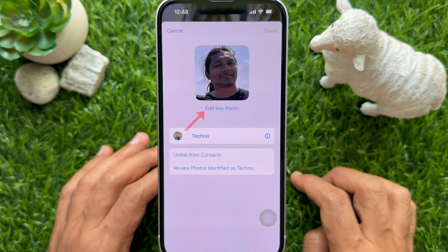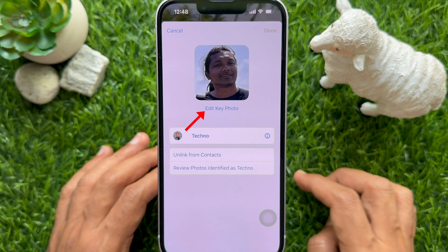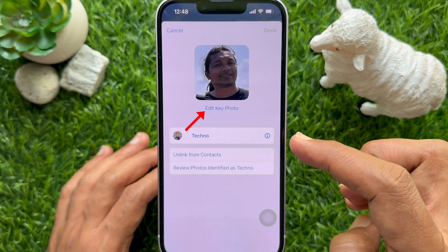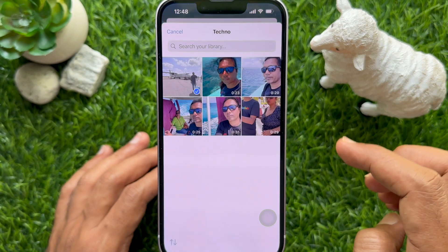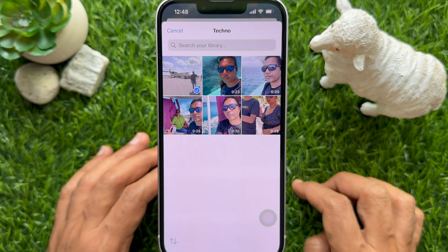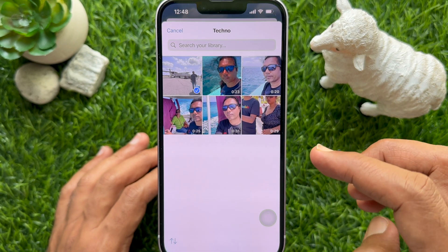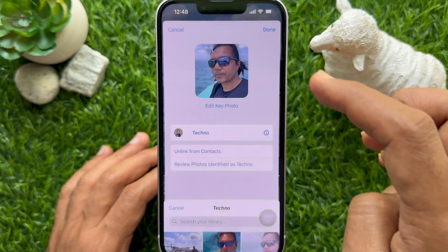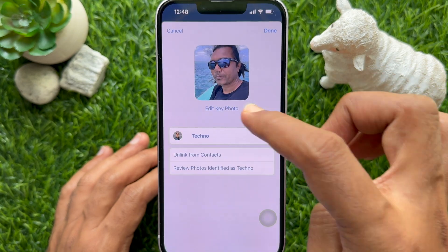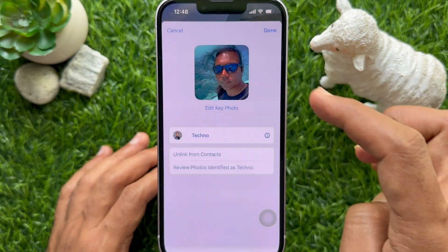Then tap on Edit Key Photo. Photos will appear. Tap on the photo you want to use. You can select the photo and check the preview.